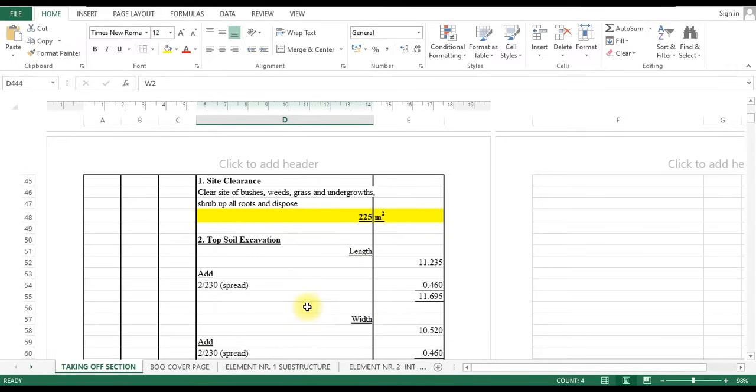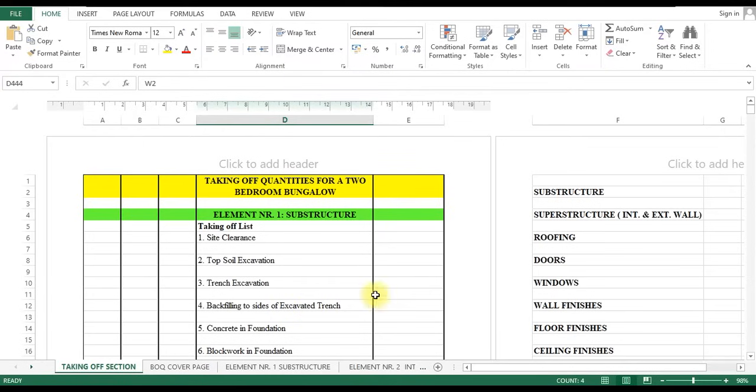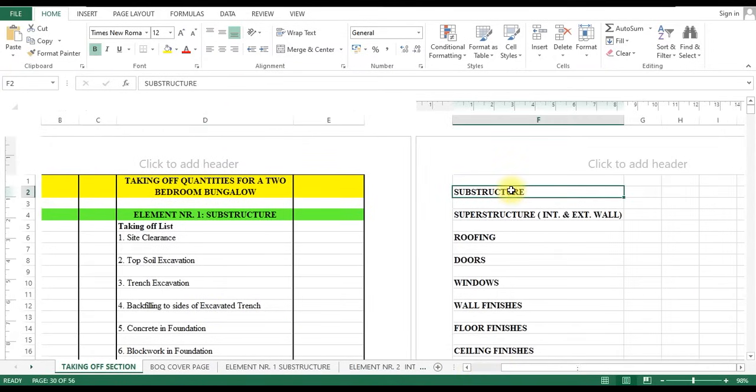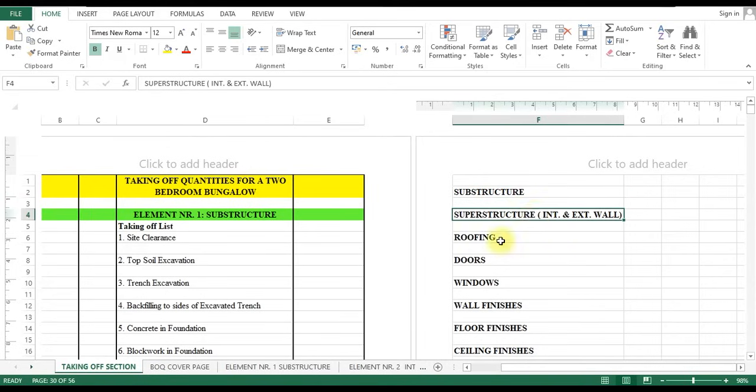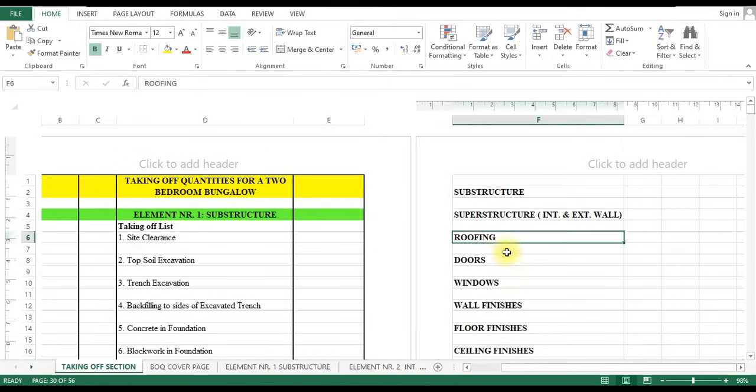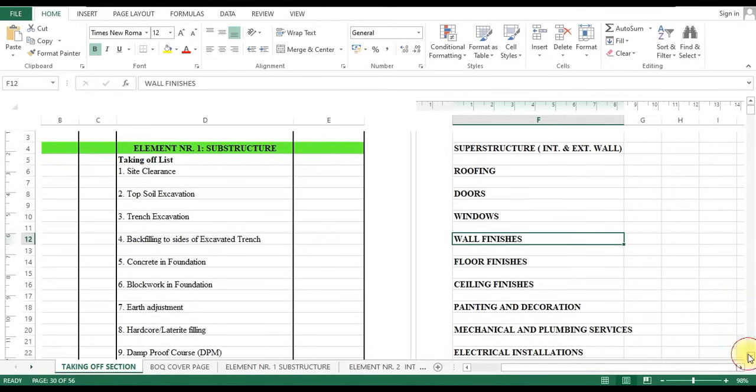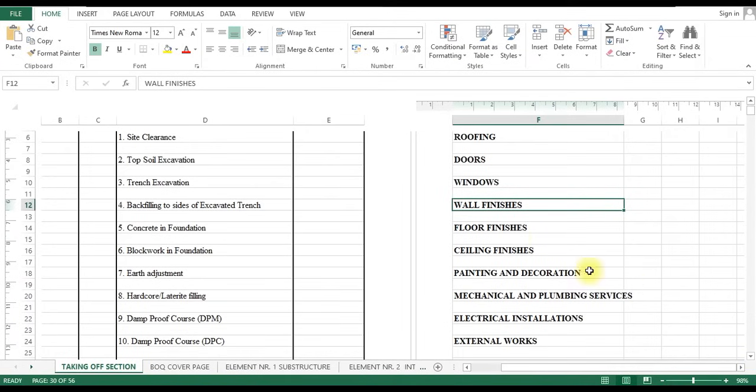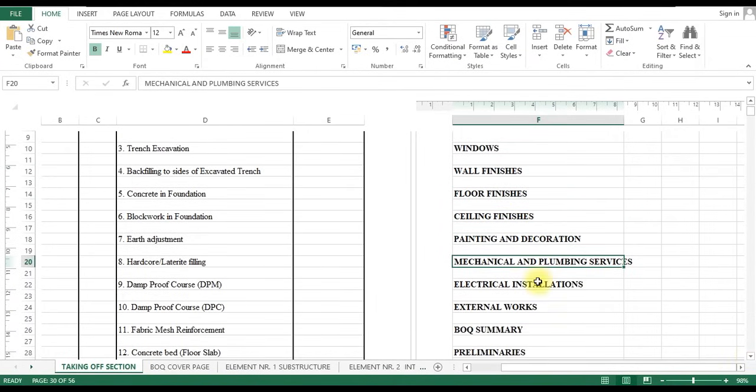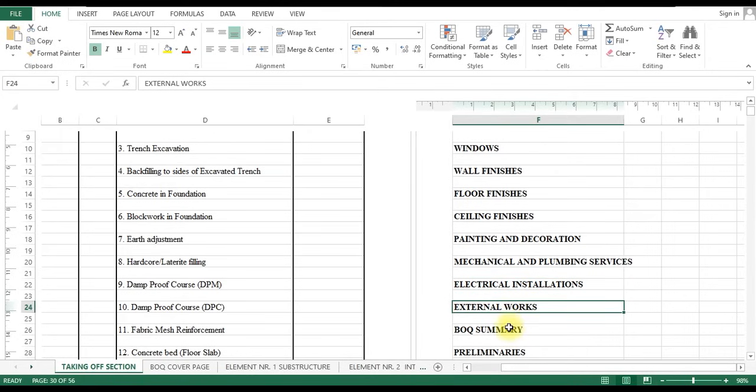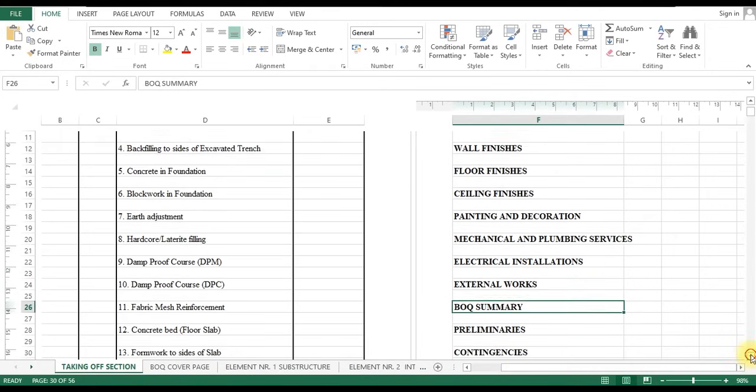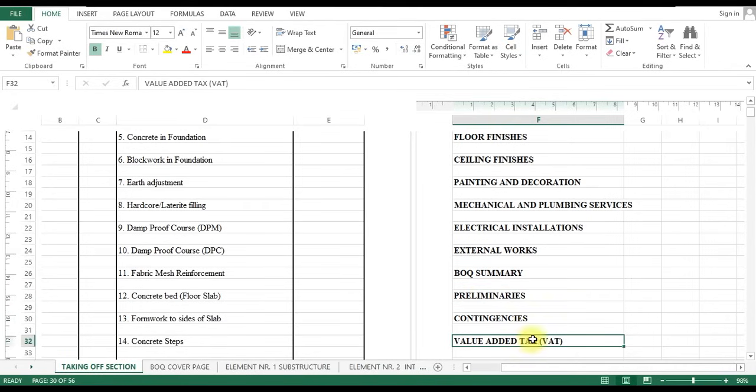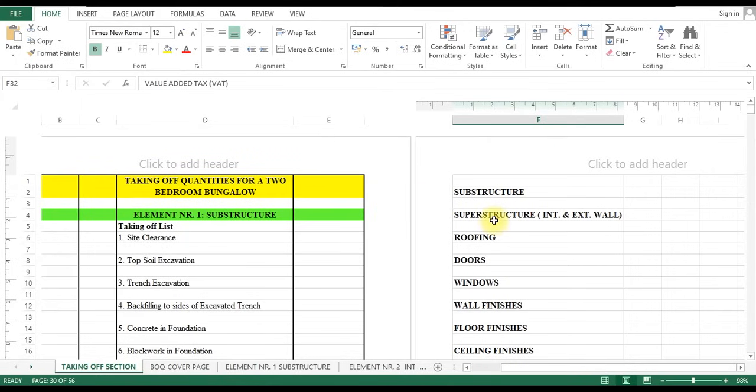You have to stick around until the very end of the course to get the maximum understanding. In this course, we'll be looking at these items. We're going to be looking at substructure, almost 15 work sections under substructure. We'll be looking at superstructure, the roofing, the doors, the windows, the wall finishes. We'll also be going deeper into floor finishes and ceiling finishes, painting and decoration, mechanical and plumbing services, electrical installation, external works, bill of quantities summary, and then the preliminaries. We have the contingencies and the value added tax.